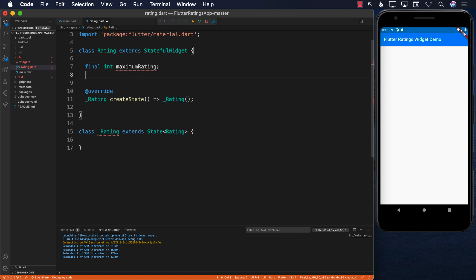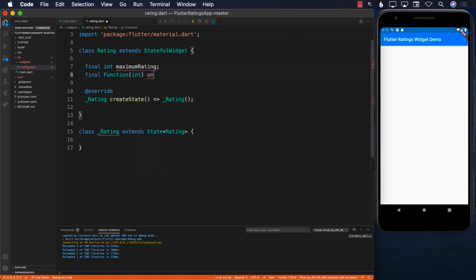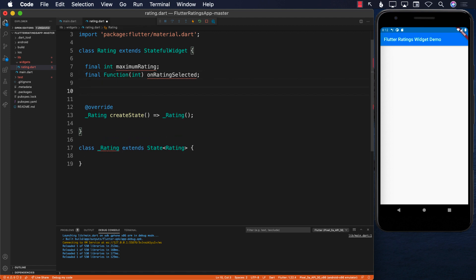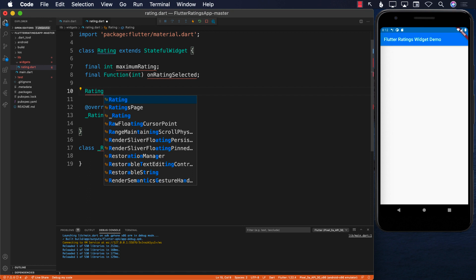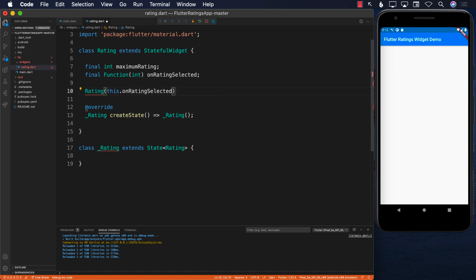This is our rating widget, and whenever it receives a rating it needs to give the rating back to the caller. To do that I'm going to create a function — a closure — called onRatingSelected. I'll implement the constructor: onRatingSelected is mandatory, and maximumRating is optional, defaulting to five, meaning five stars will be displayed.